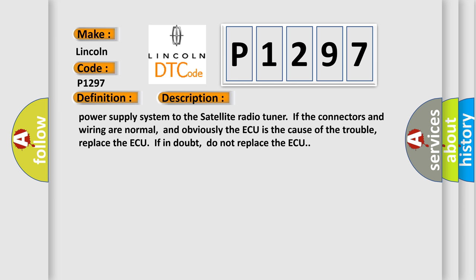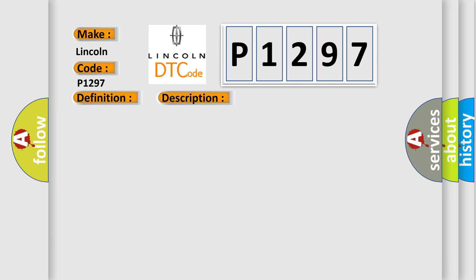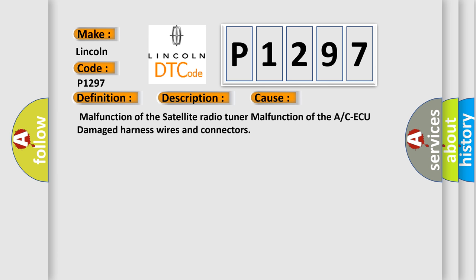If in doubt, do not replace the ECU. This diagnostic error occurs most often in these cases: malfunction of the satellite radio tuner, malfunction of the A/C ECU, damaged harness wires and connectors.